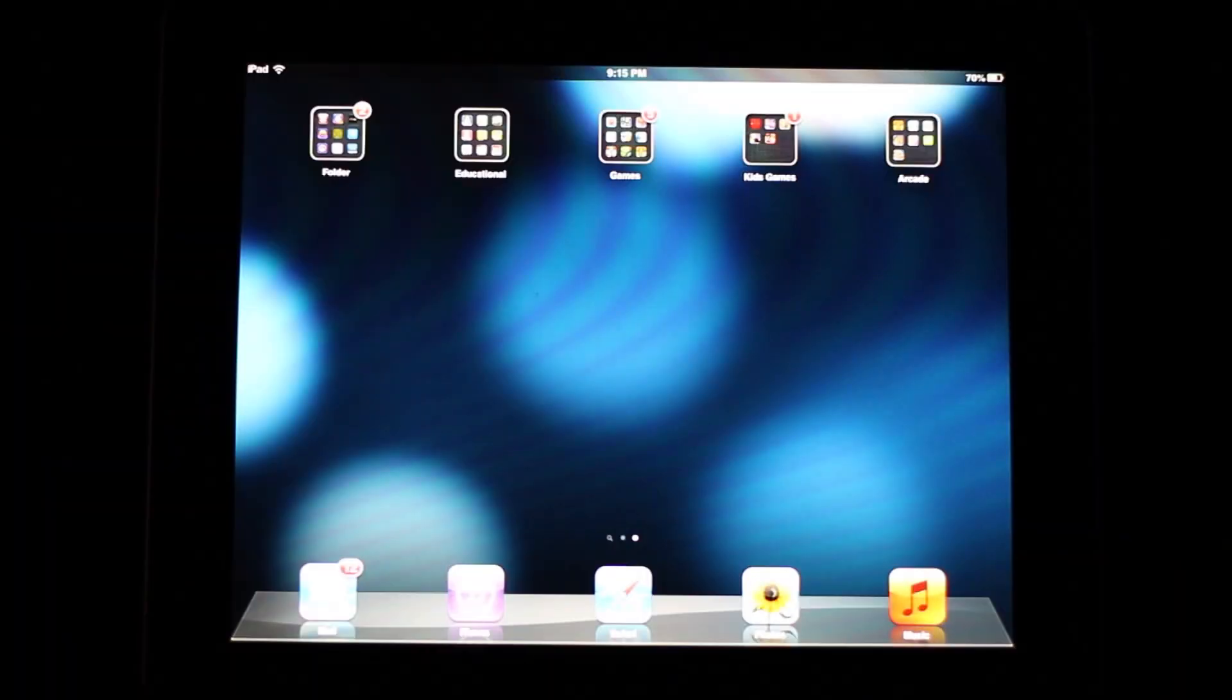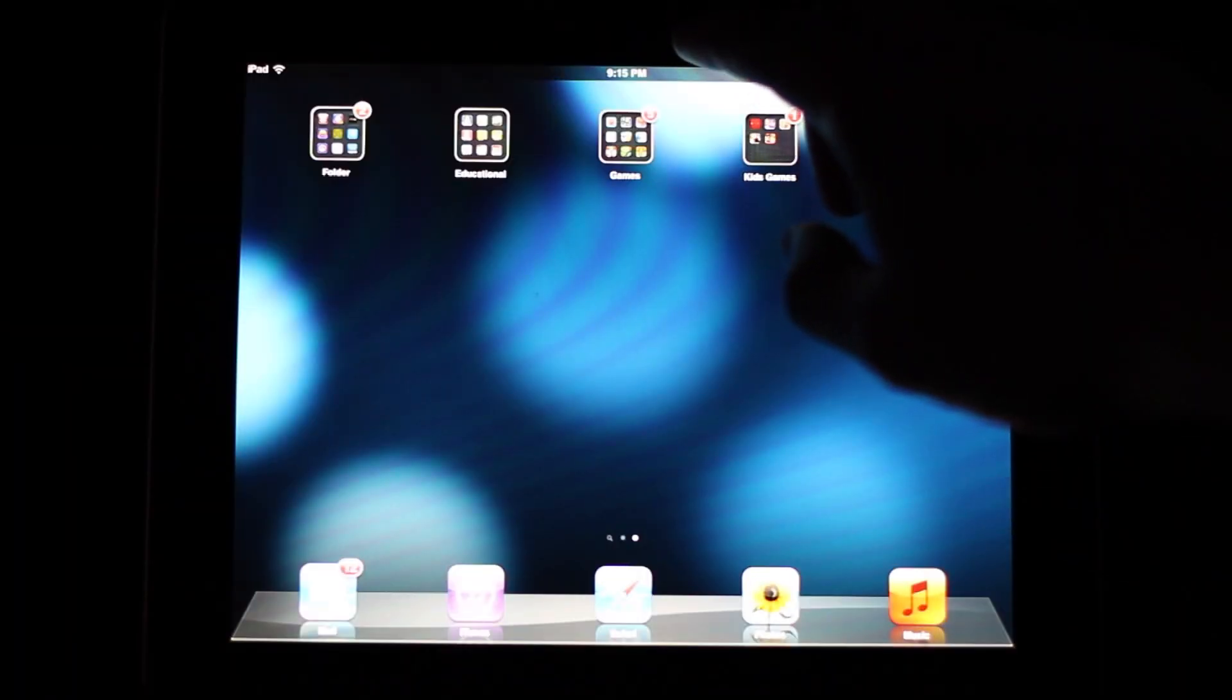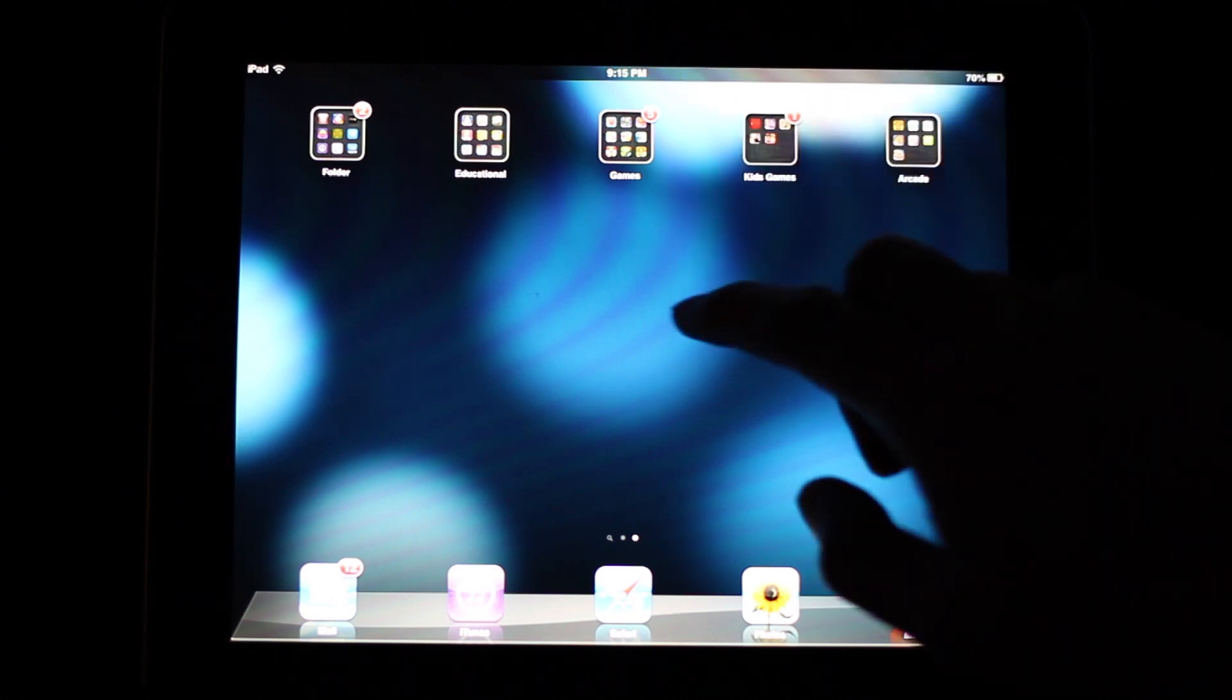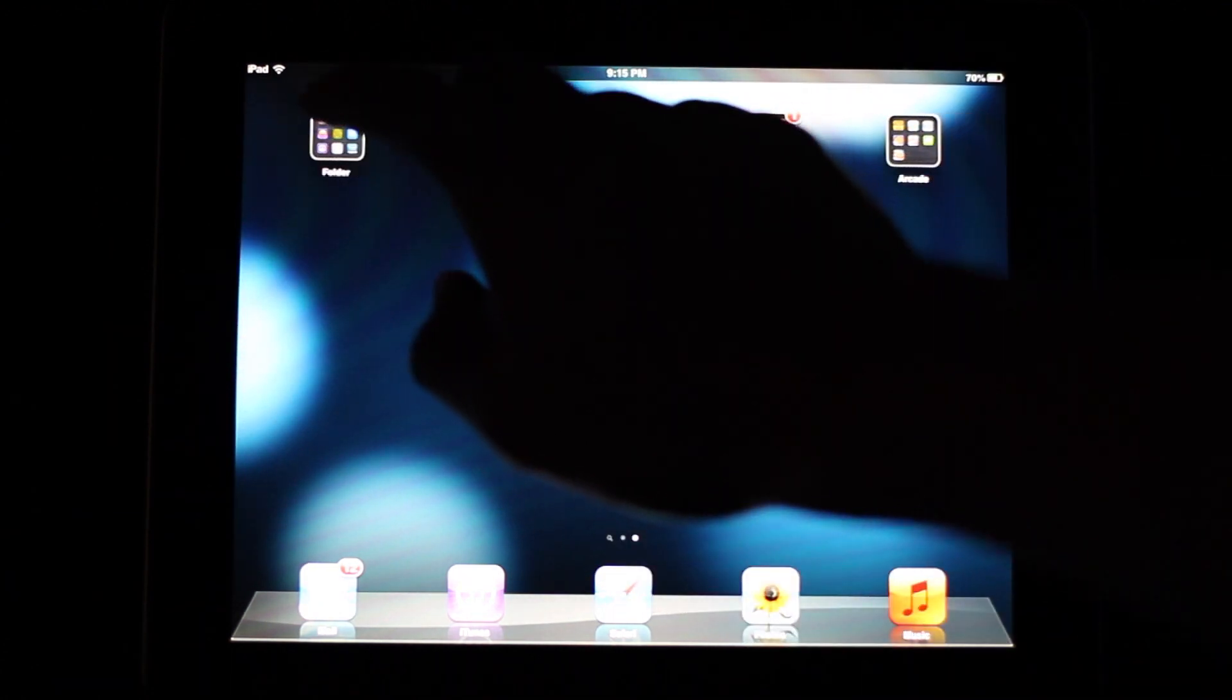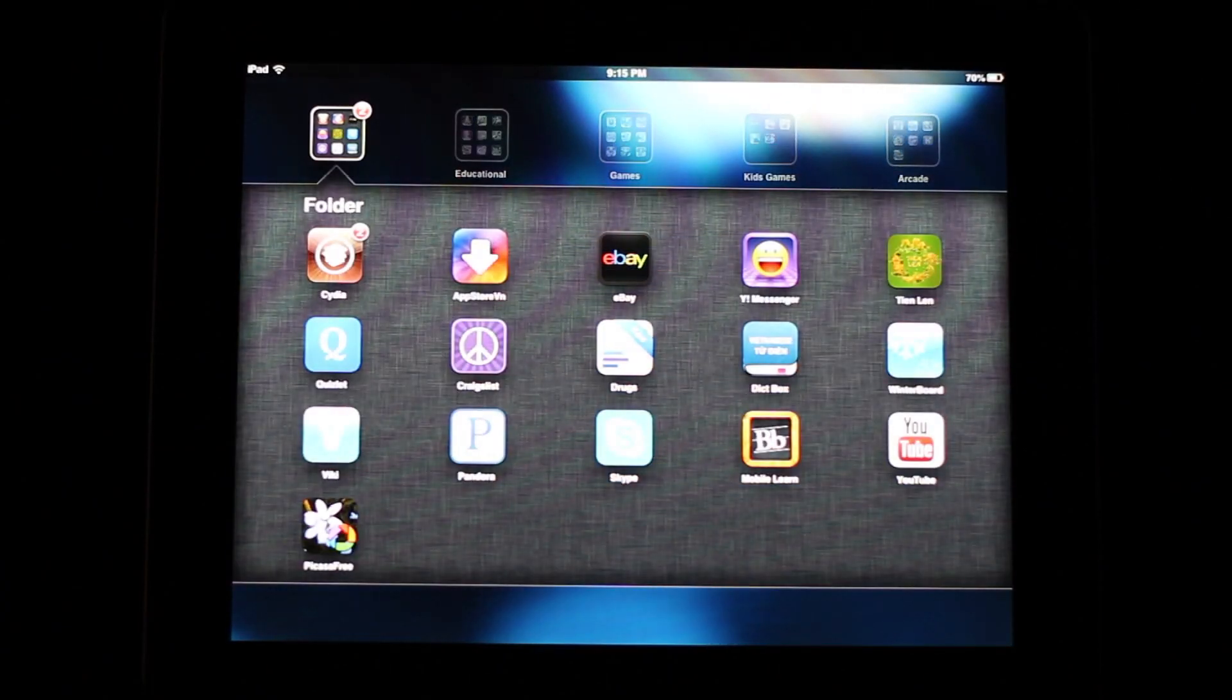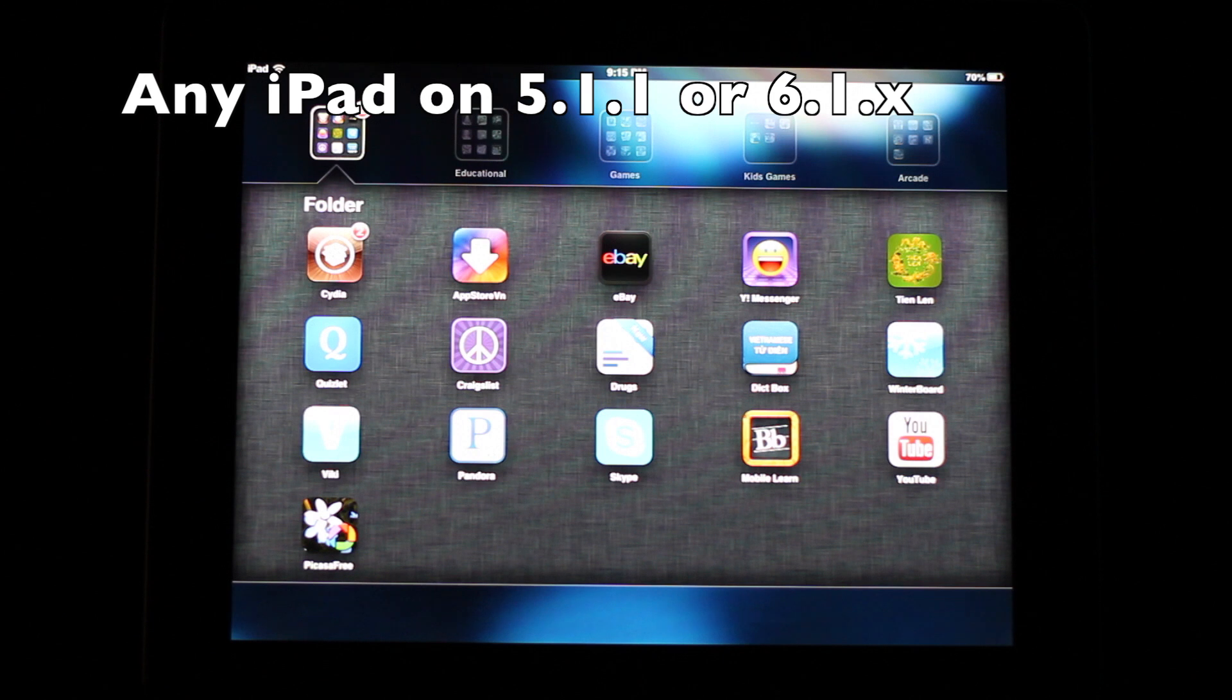So this is how to get the weather app into your notification bar. First you have to go into your Cydia. This does require a jailbroken iPad and this works on both retina iPads and regular iPads. So this will work on pretty much all iPads.